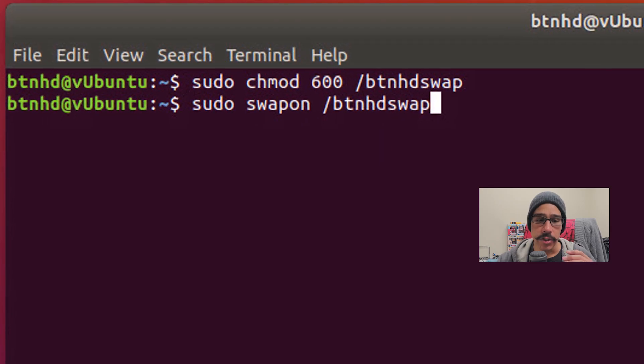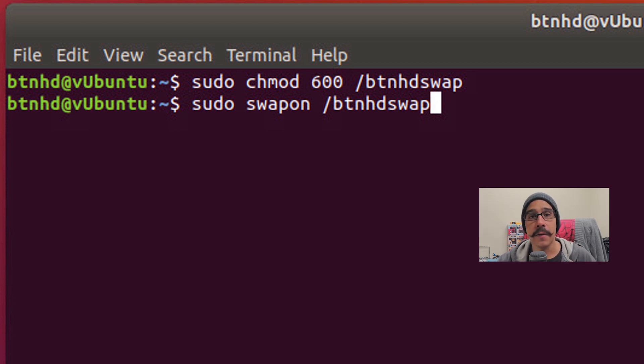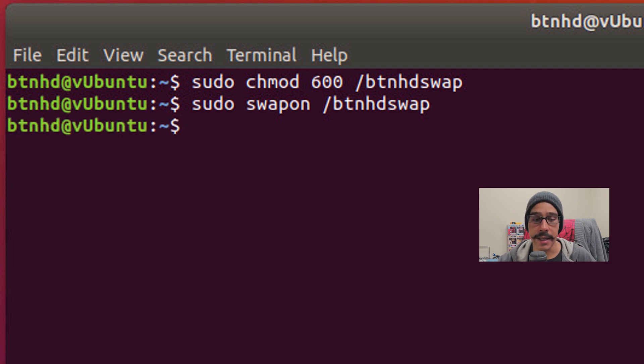We need to activate our swap file. So we need to do the following: sudo swapon / and the name of your swap file and then hit enter. Done.